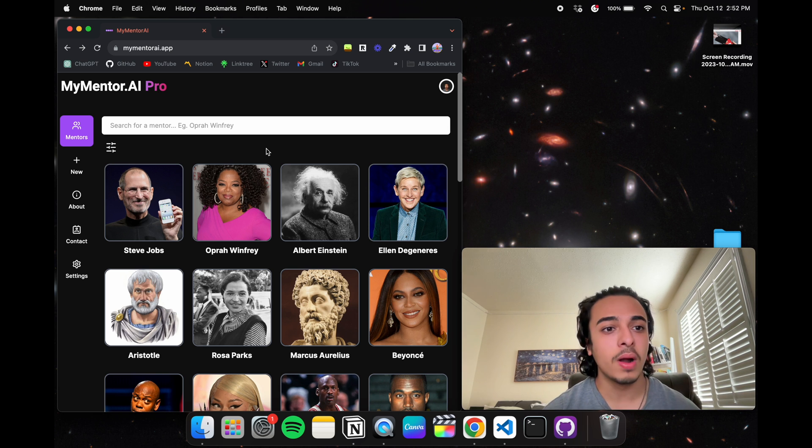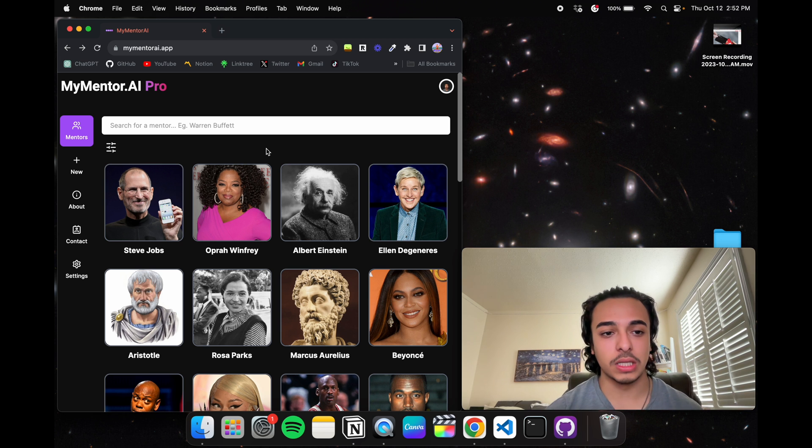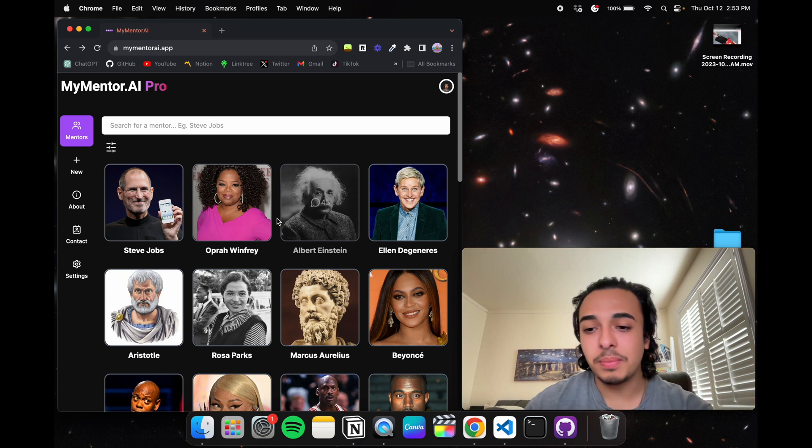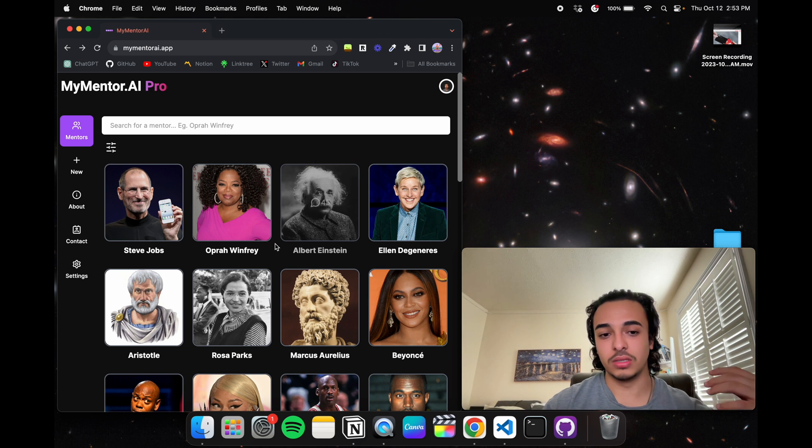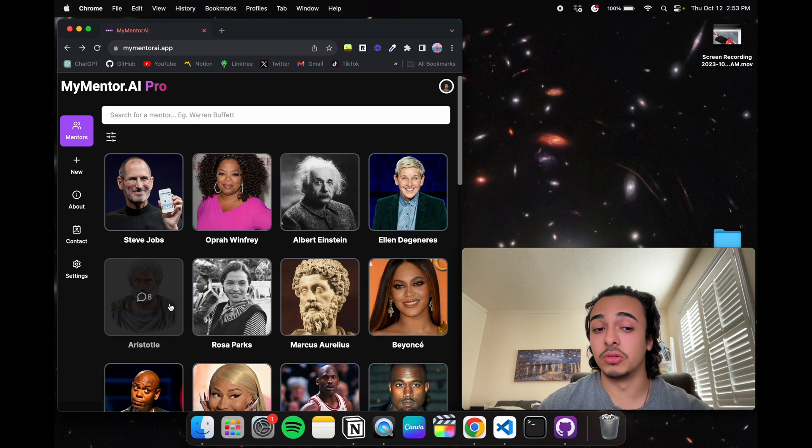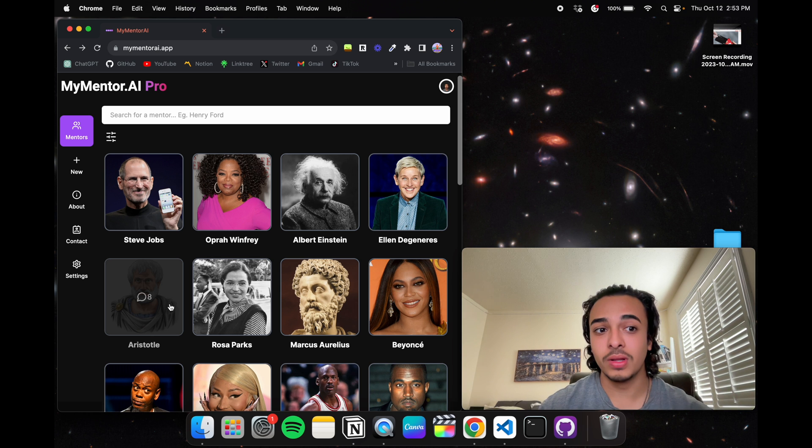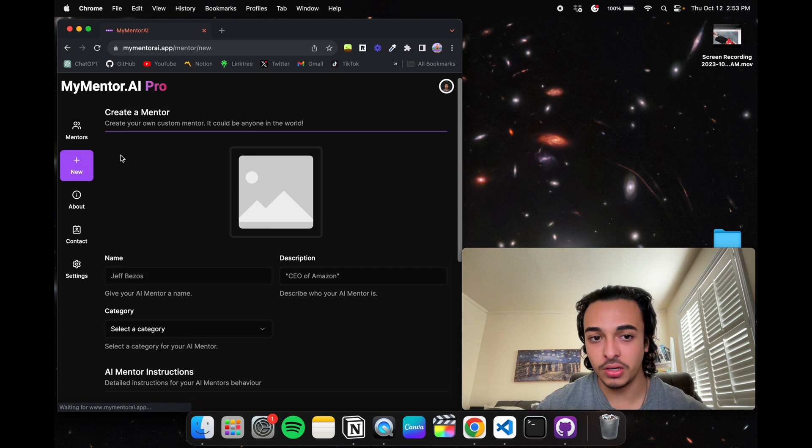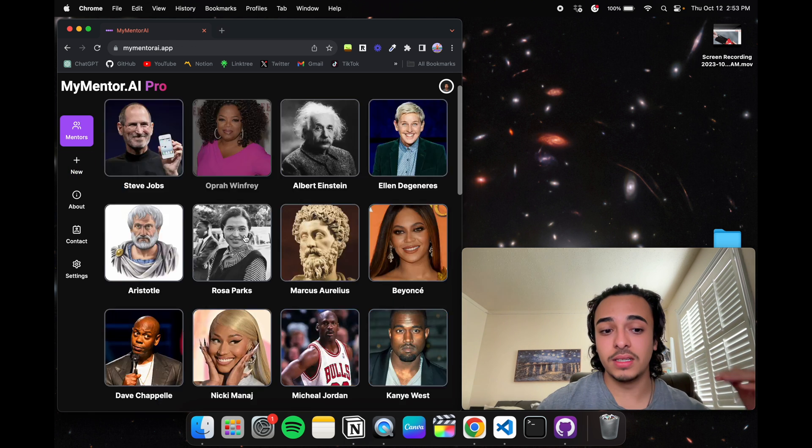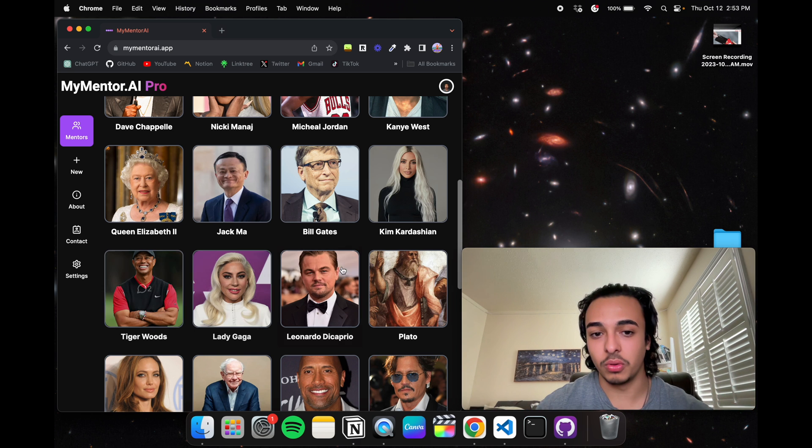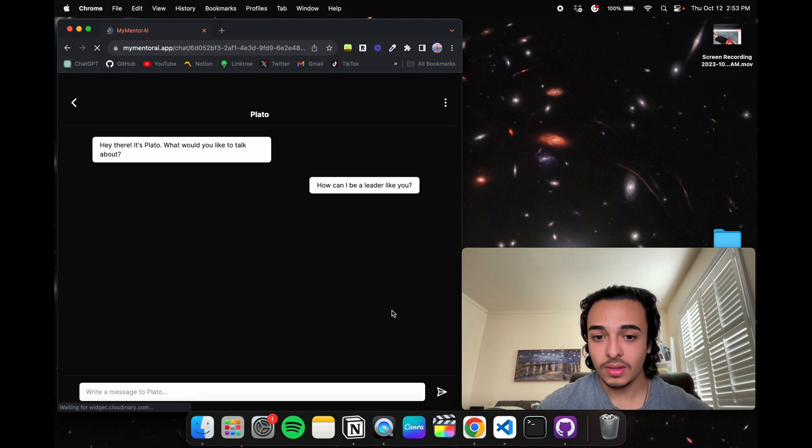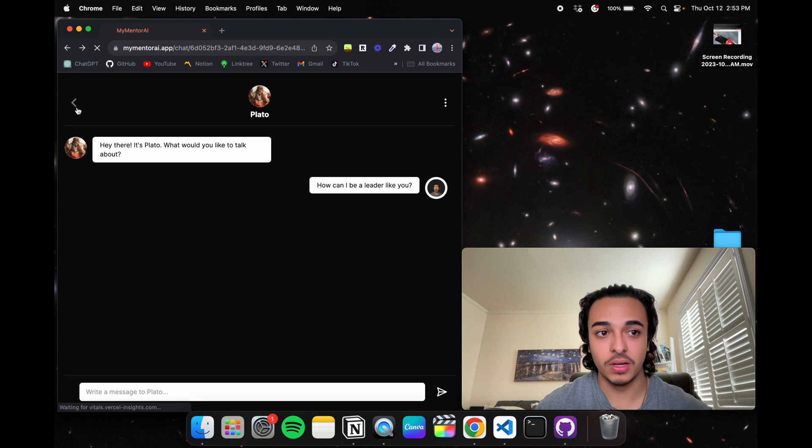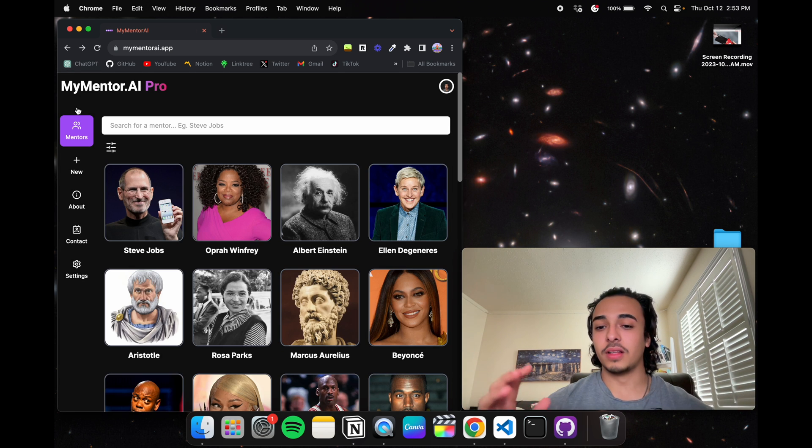How the application works is you can talk to your mentors, you can ask for advice from these famous people. In addition, you can create your own mentors right here. And here's some of the famous people, there's Plato and stuff like that.